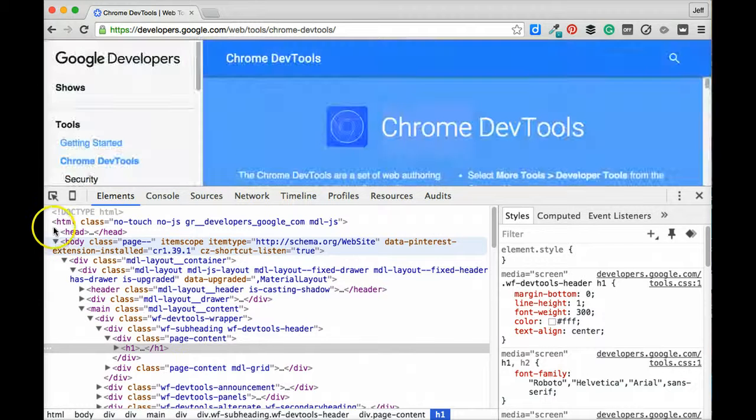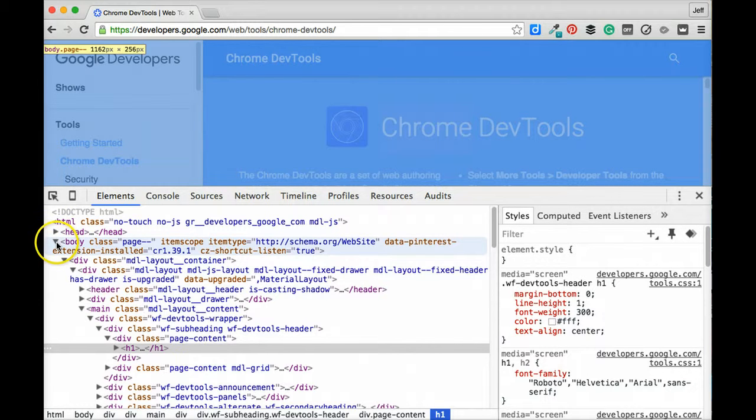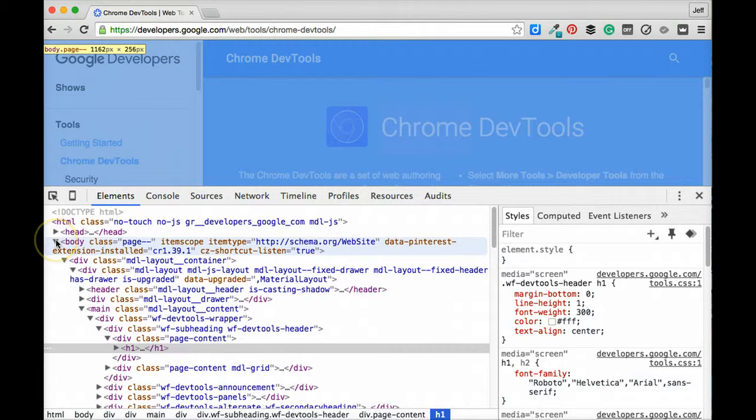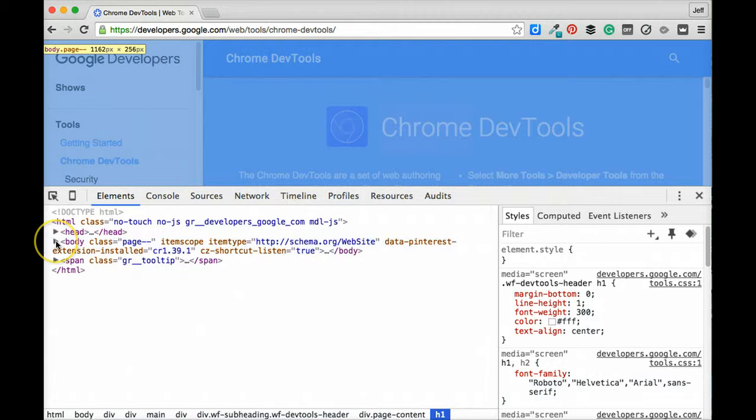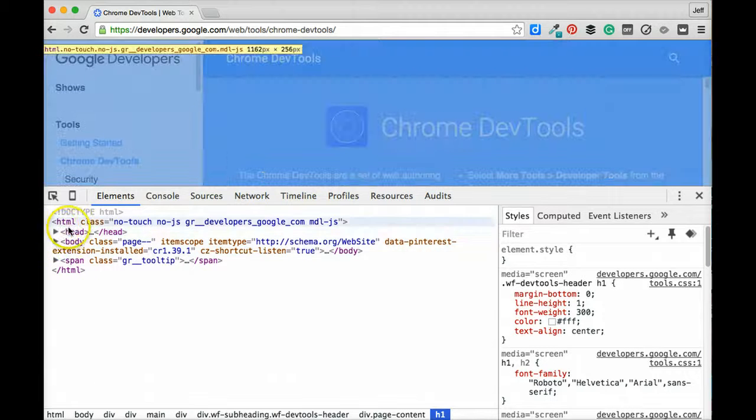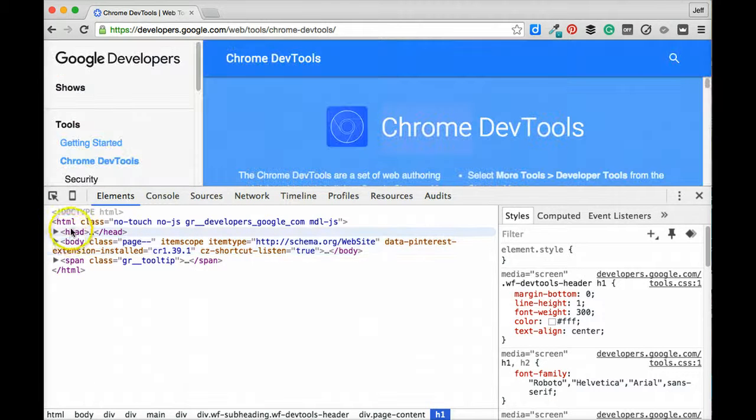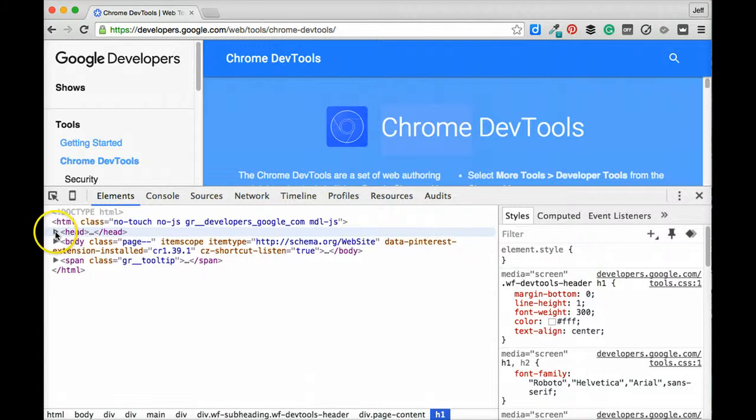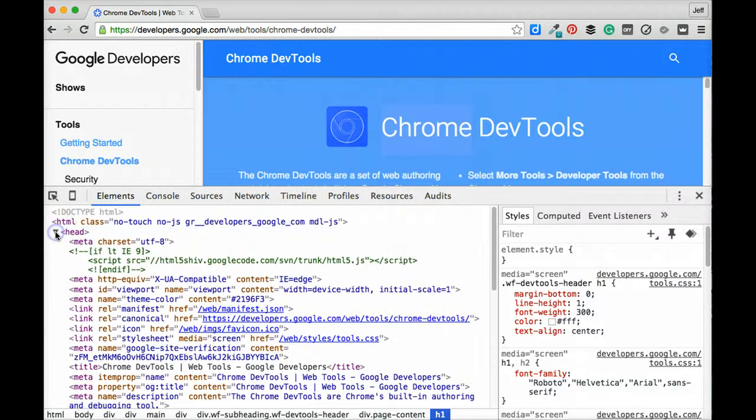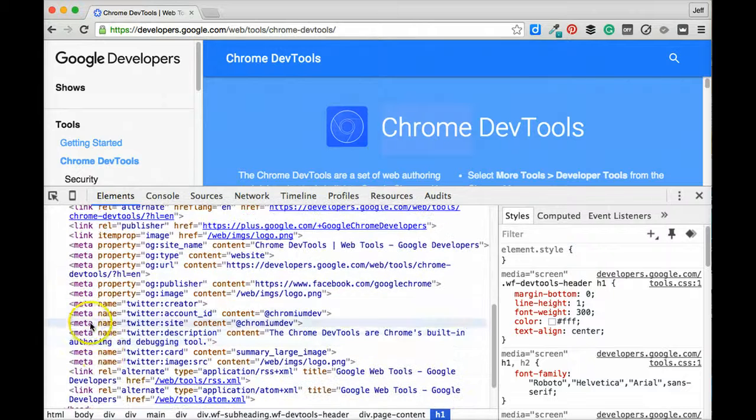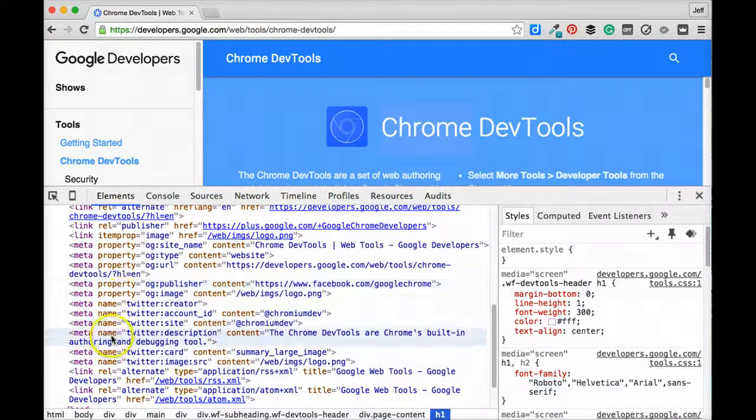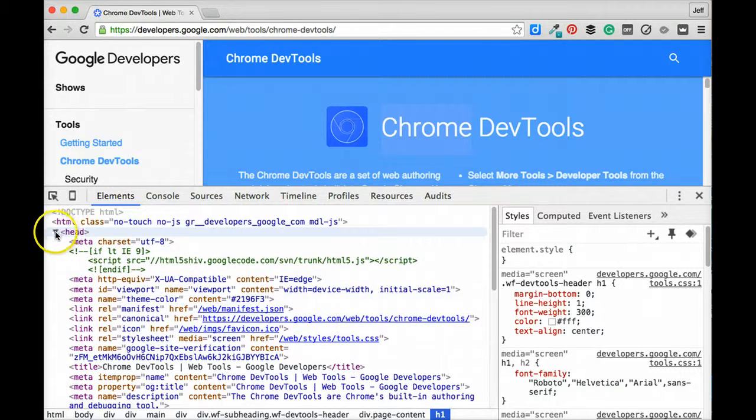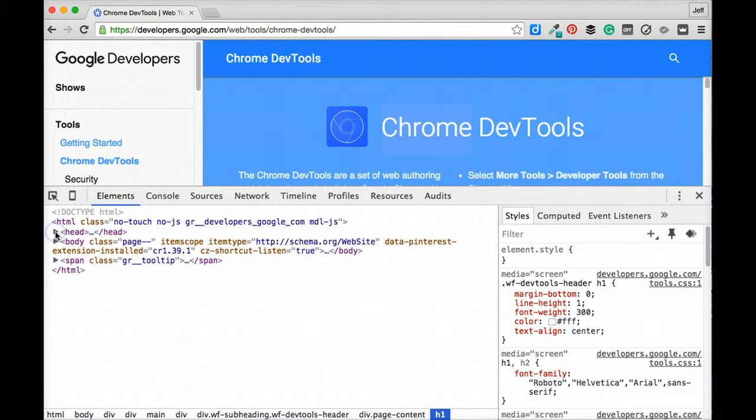It's worth noting that one of the helpful things that we can do in the elements panel is actually collapse individual HTML elements so we can get a big picture view of what is inside this page. For example, we can click on this little triangle icon next to the head element, expand it, and see all of the different resources that are being loaded into it and all of the metadata or meta information that is included in a complex website such as this.